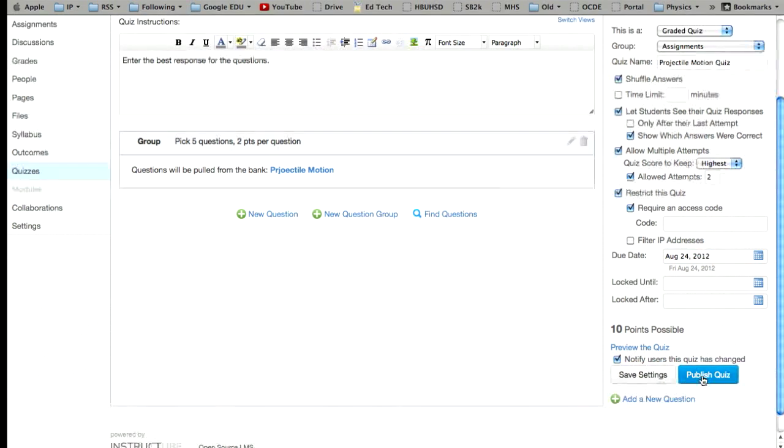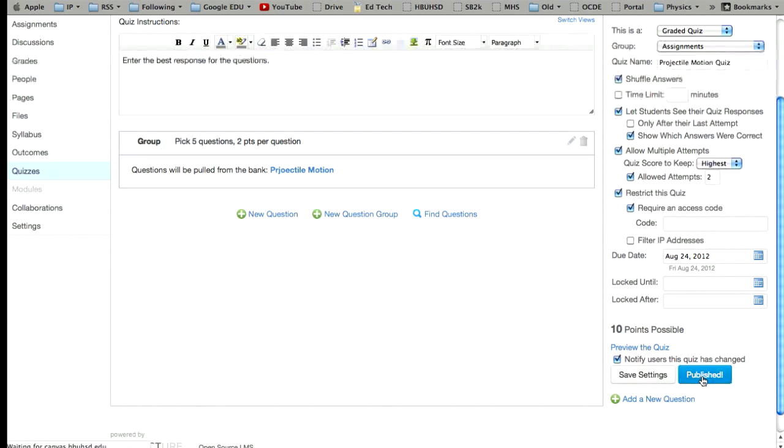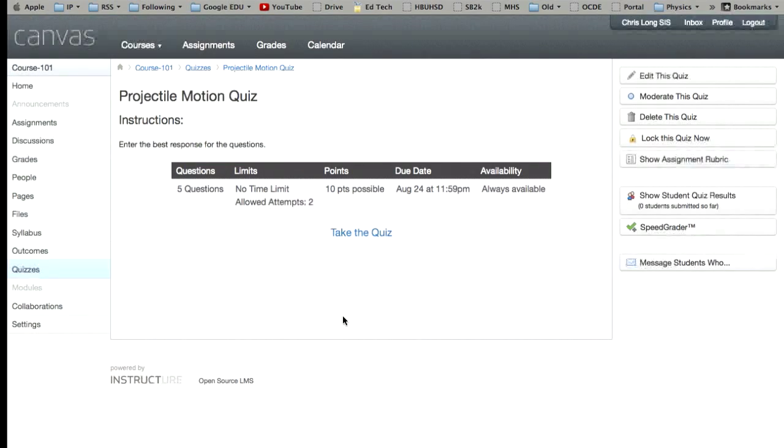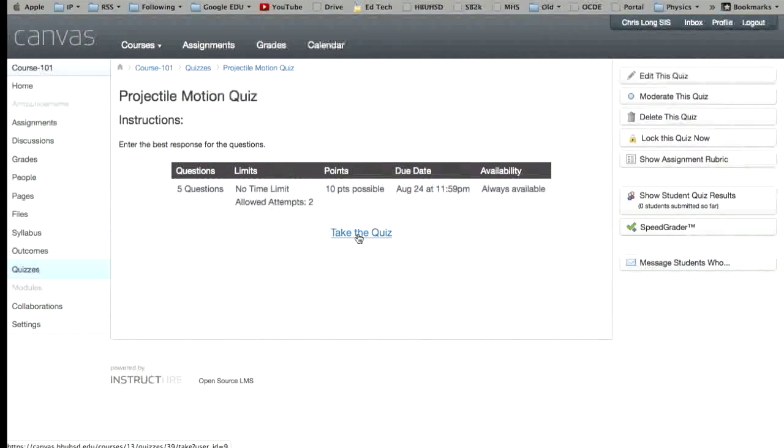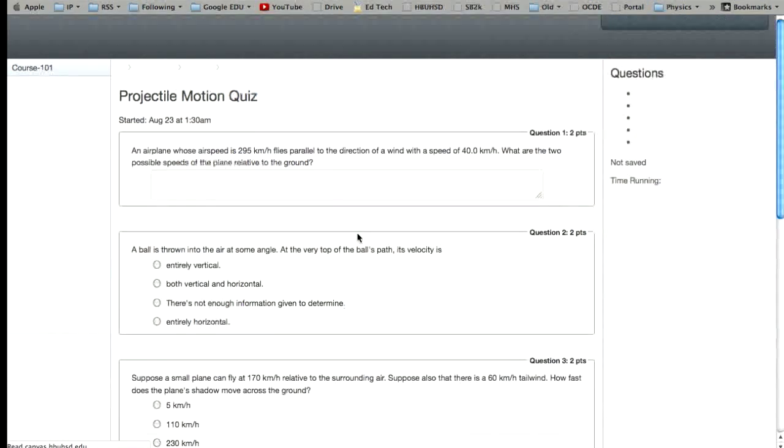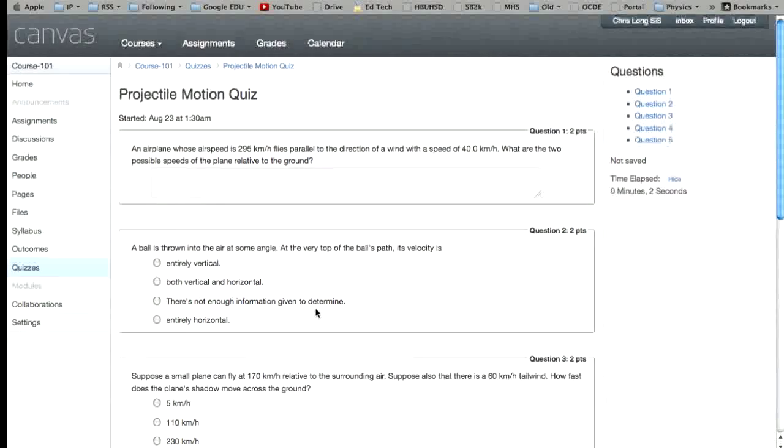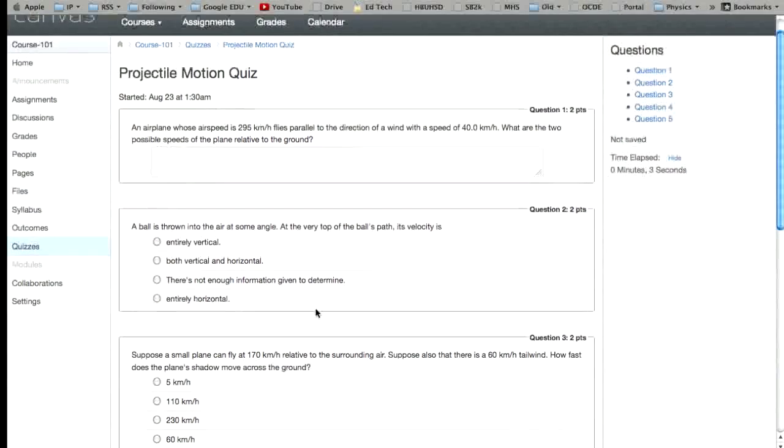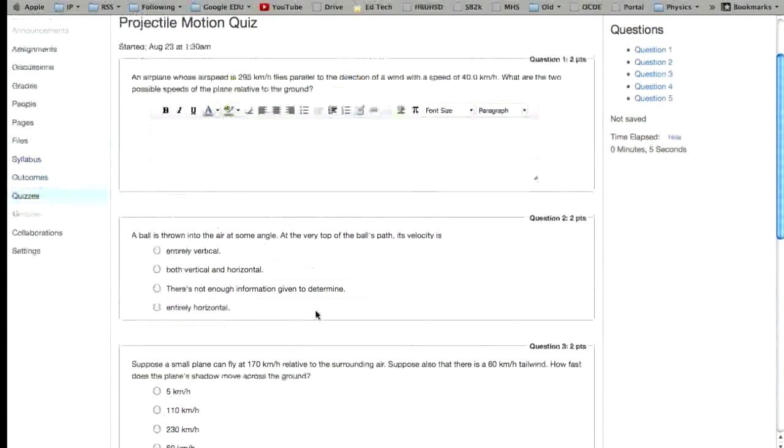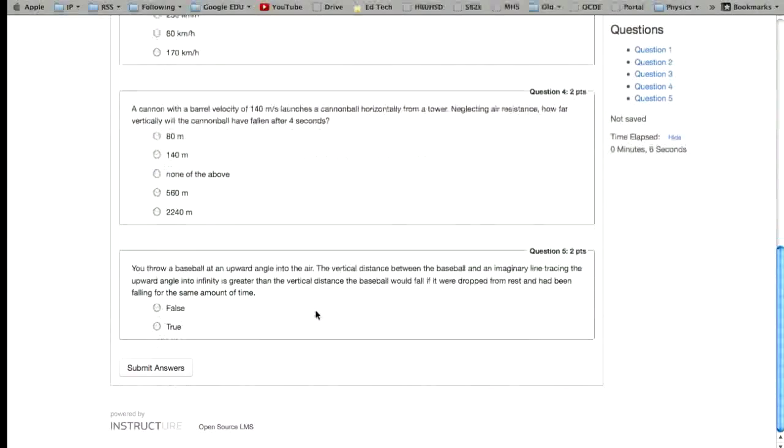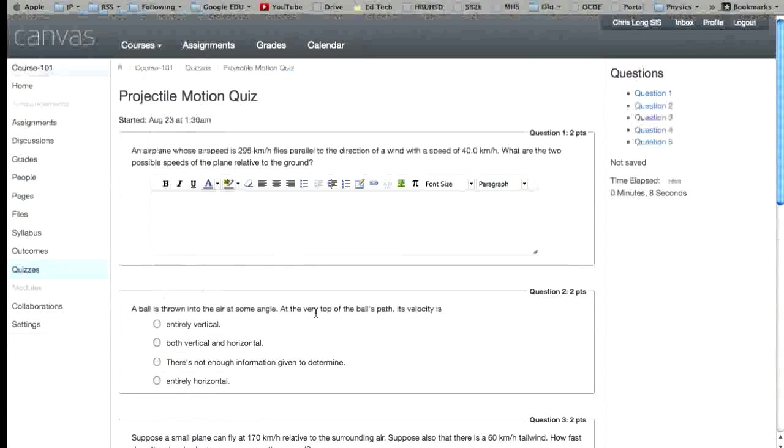So there's lots of different options in here. So you'd hit publish quiz. And then you're good to go. And you can kind of take the quiz yourself to see what it looks like. And there we go. There's your quiz. Pretty cool.